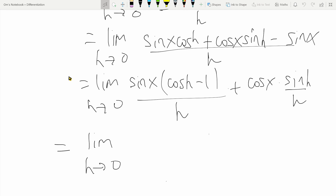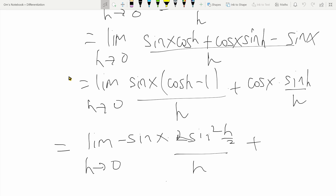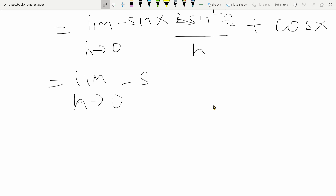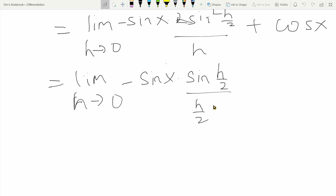This simplifies to the limit as h tends to zero of sine x times minus two sine squared h over two, divided by h, plus cos x — where I've applied the limit for sine h over h directly. I can group sine of h over two in the numerator with h over two in the denominator, writing sine of h over two divided by h over two, with one sine h over two remaining. The factors of two cancel out appropriately.